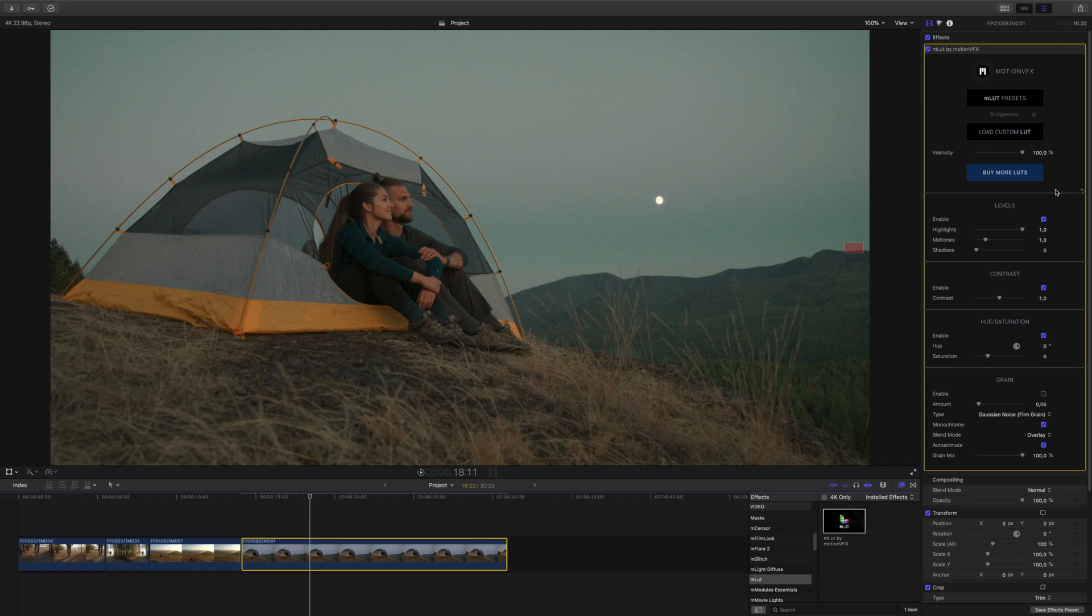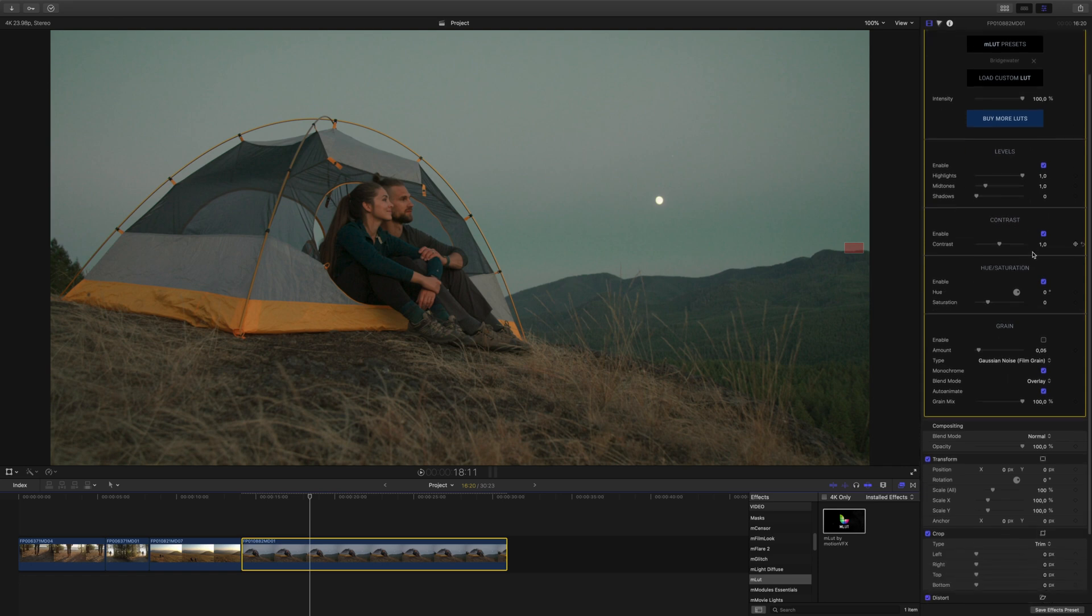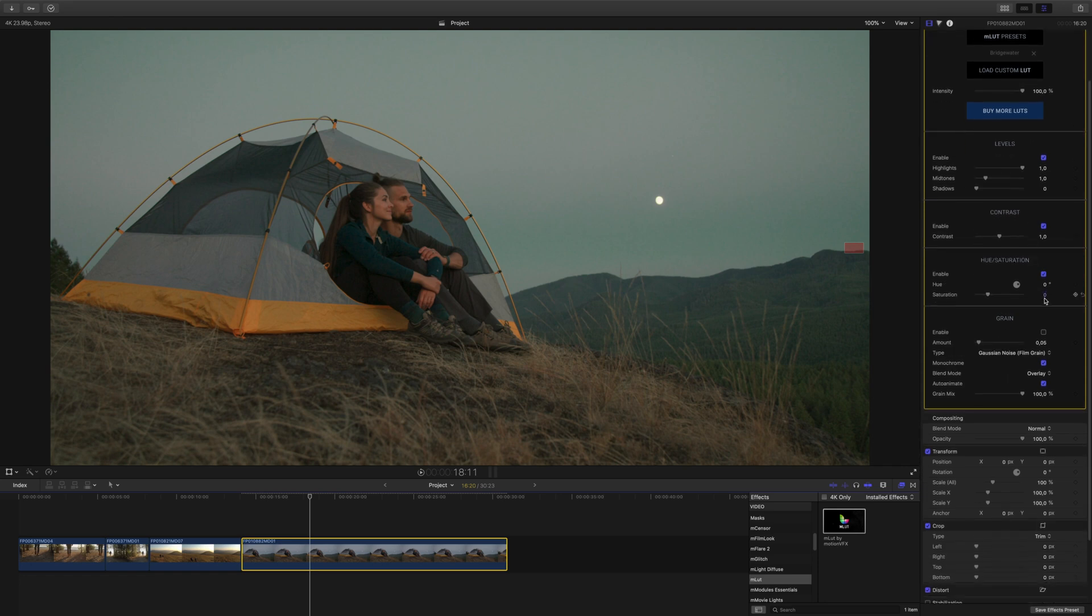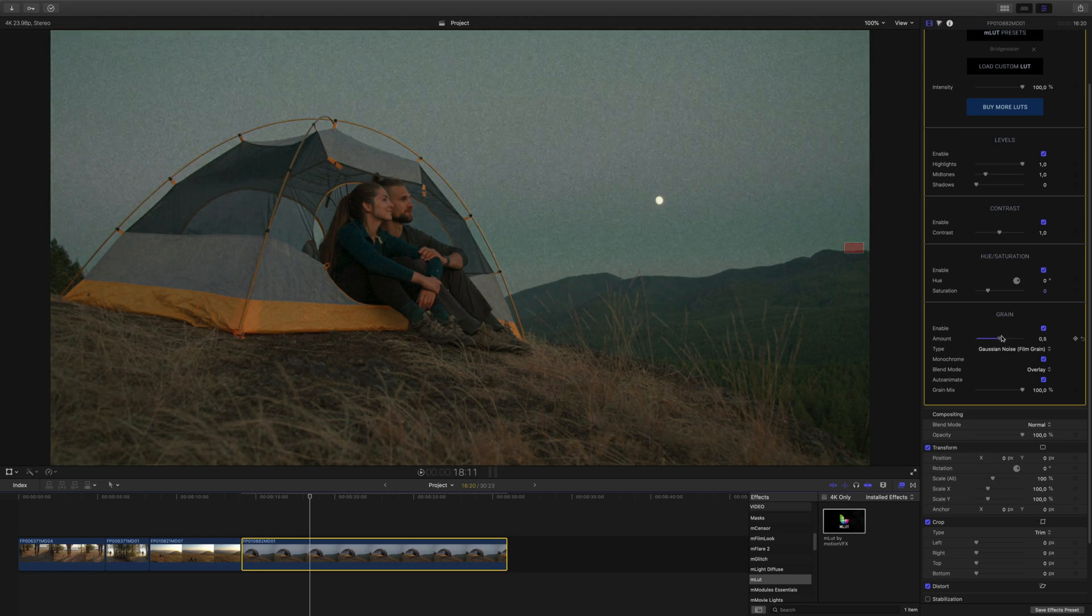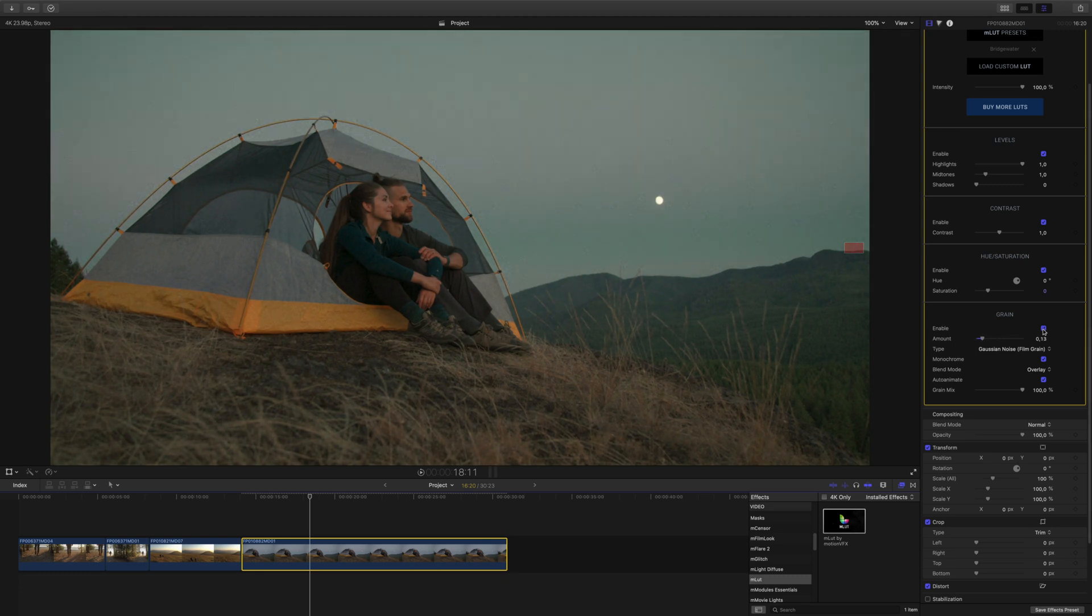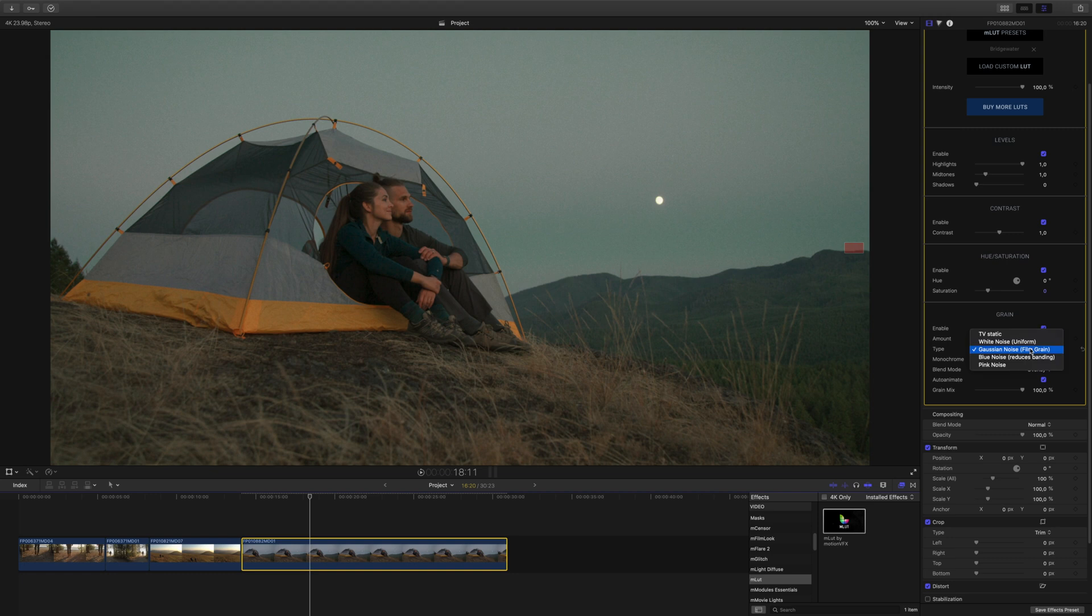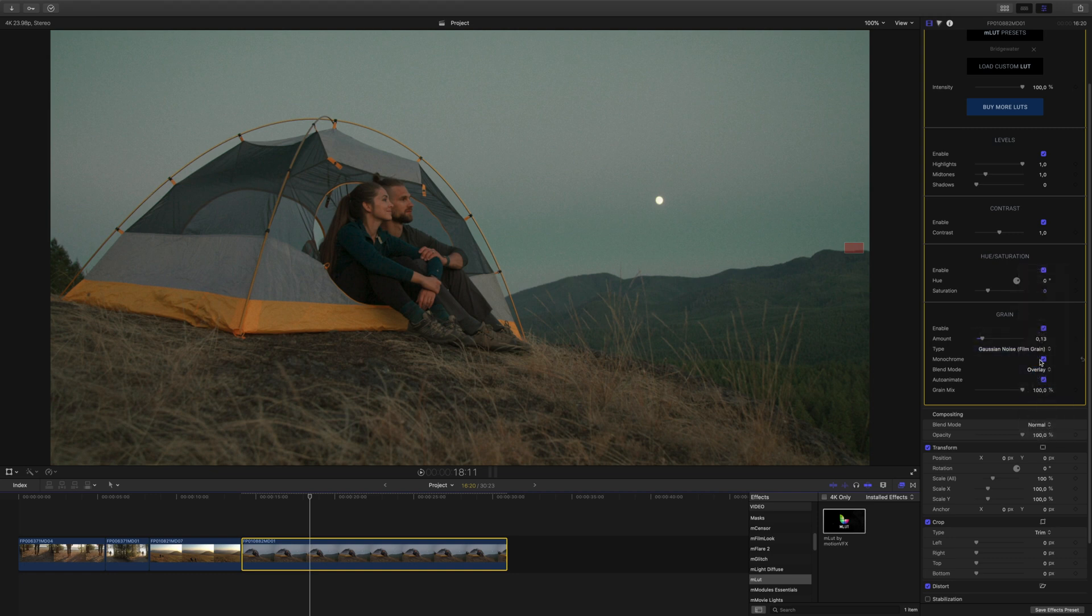Near the bottom of the inspector panel is the grain effect. Use this to create authentic looking grain for your project. Click the Enable button to activate it and choose the different types and amount to get that perfect cinematic look.